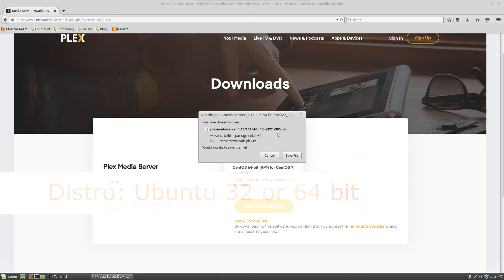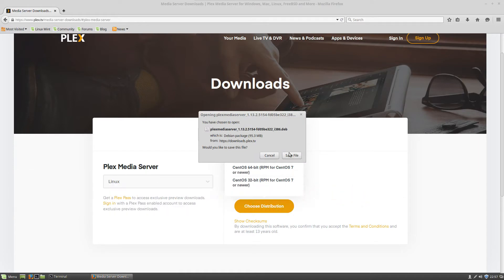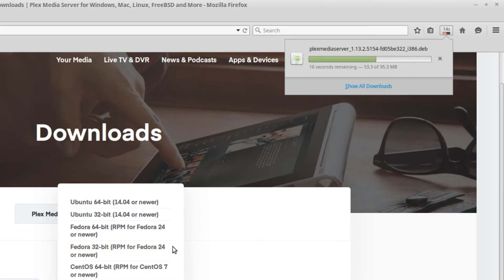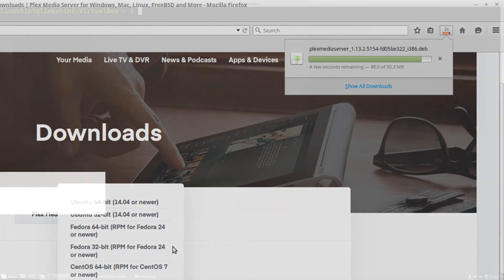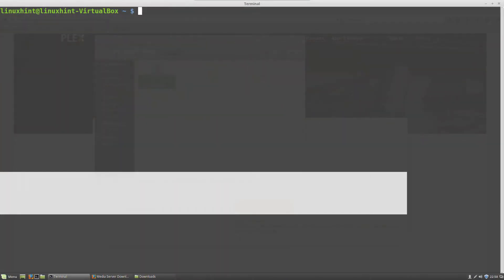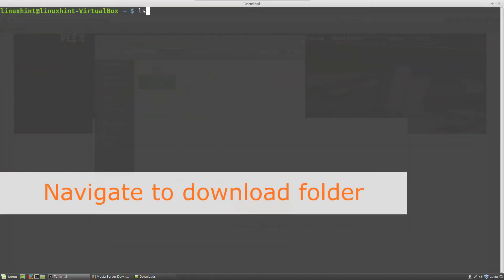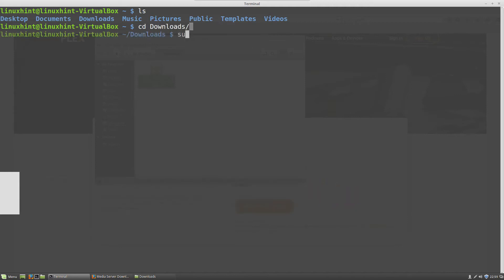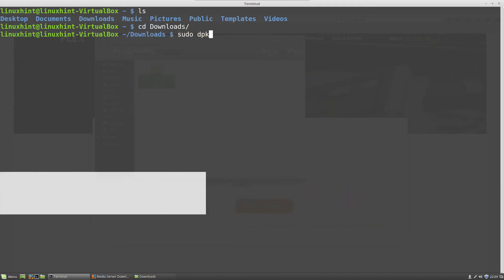Save the Debian package file and then wait for it to download. After the download is complete, navigate to the download folder in your terminal and then run the command on screen on the package file.